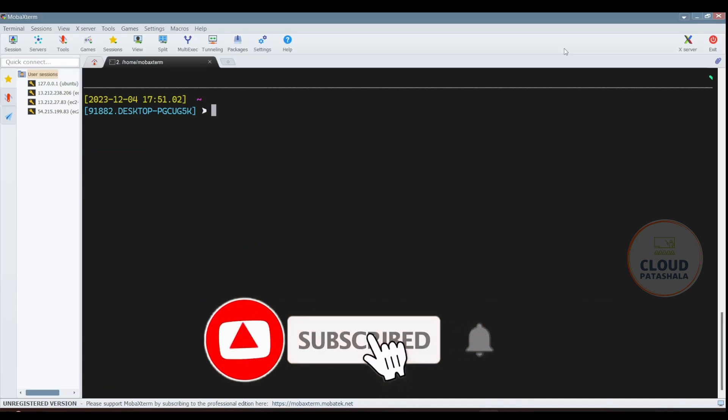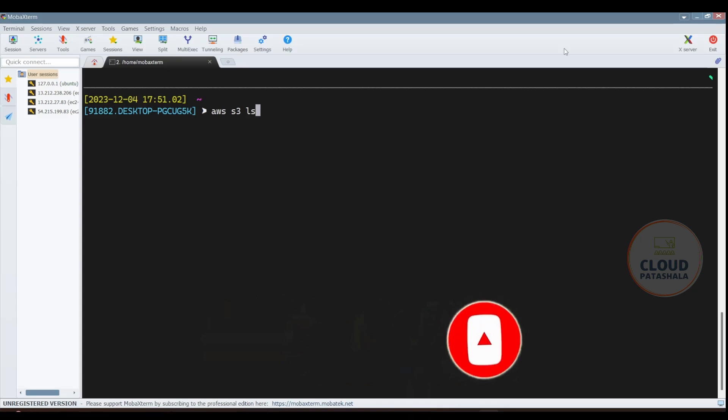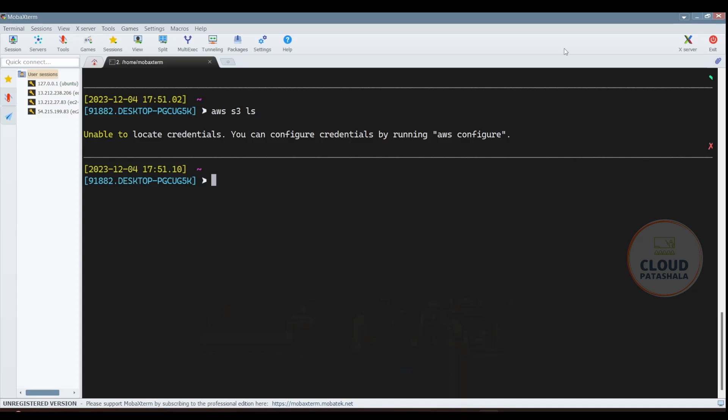Now if you try to run a basic S3 list command which would actually give you the list of all S3 buckets, you would actually see that you are not able to get the output and the reason being it is not able to locate the credentials.